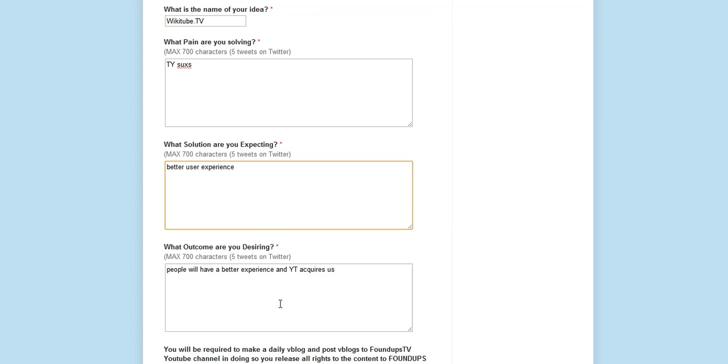What's your outcome? Well, I want people to have a better experience. And basically, well, what's the solution?